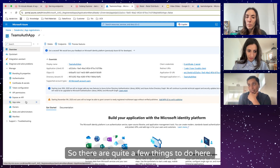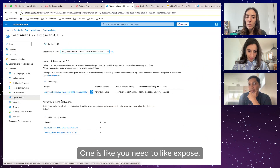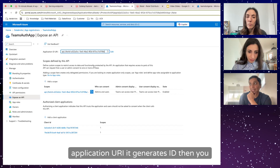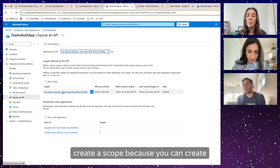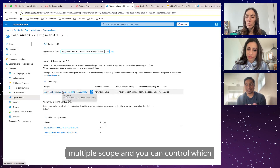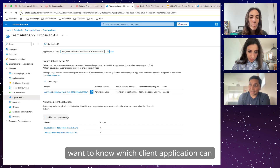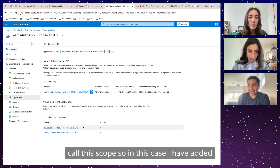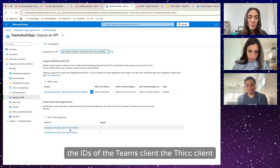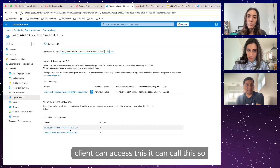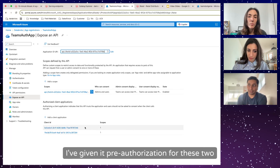There are quite a few things to do in the application. You need to expose an app by creating a new application URI — it generates an ID. Then you create a scope, because you can create multiple scopes and control which entity can connect. You also specify which client applications can call this scope. In my case, I've added the IDs of the Teams client and the web client, giving them pre-authorization.